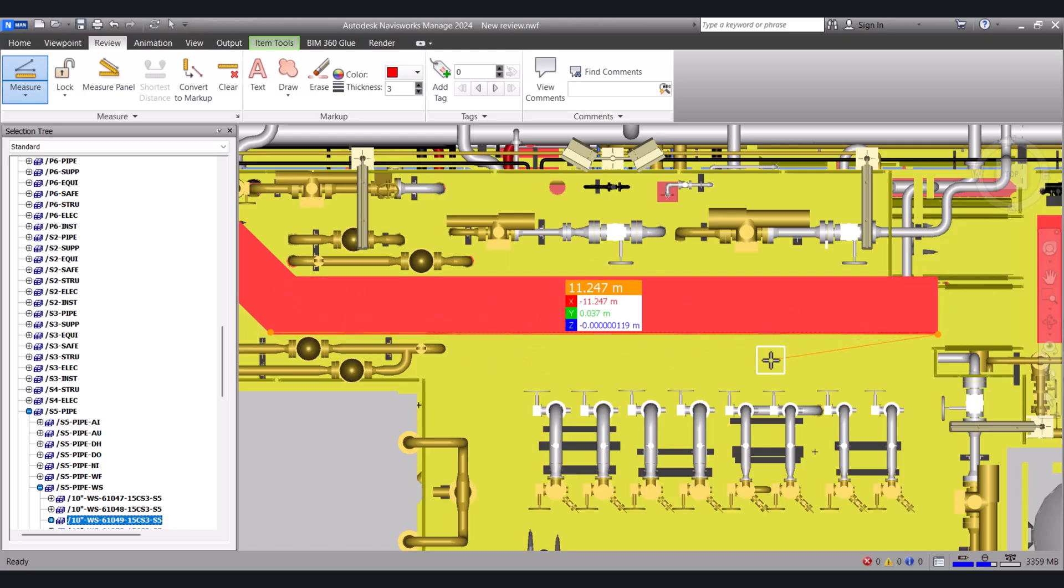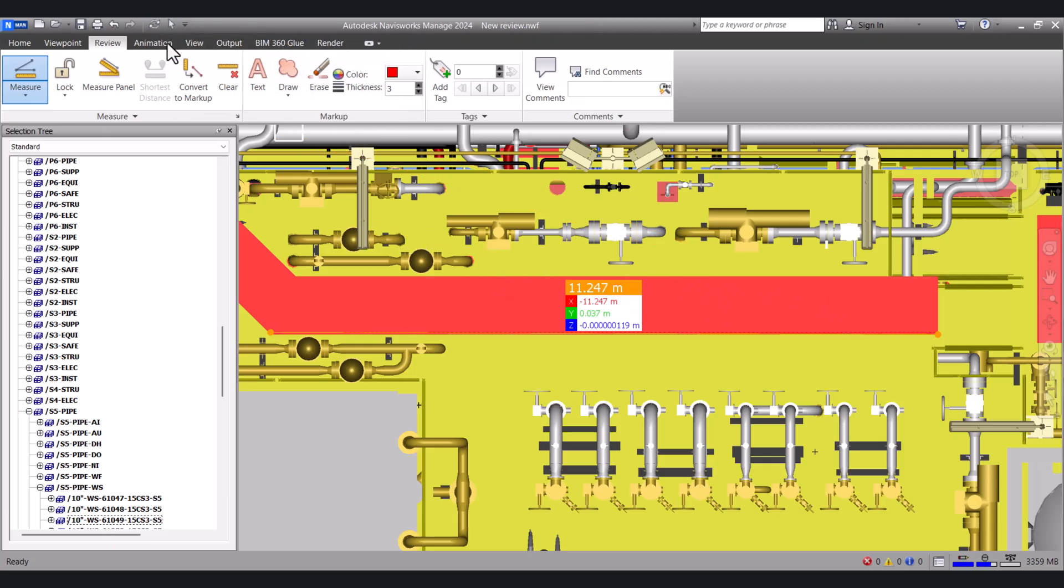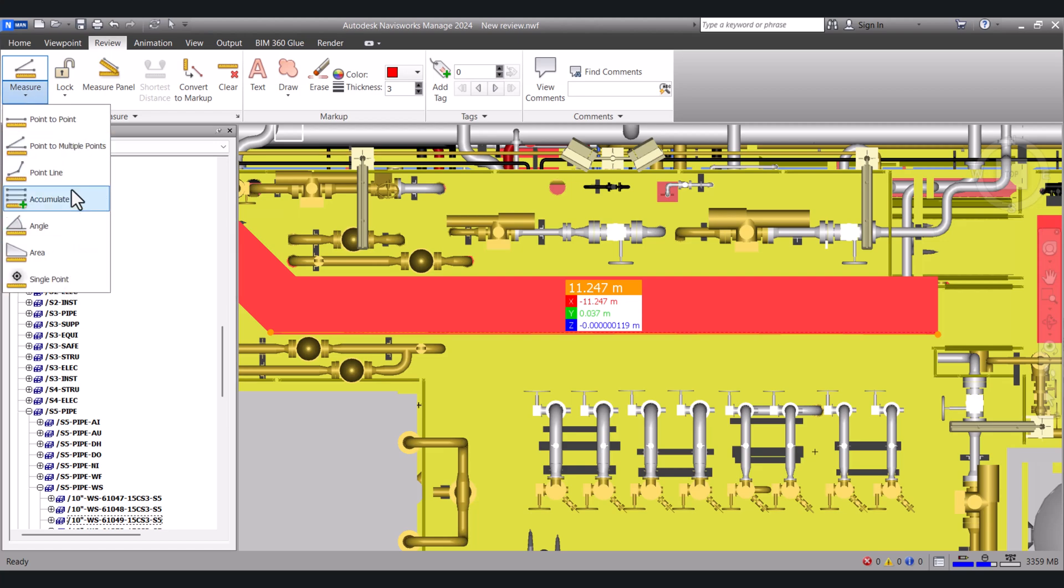Or you can select multiple points here. This one, this one, this one. So it will show all the way. If you want to come back then you can.